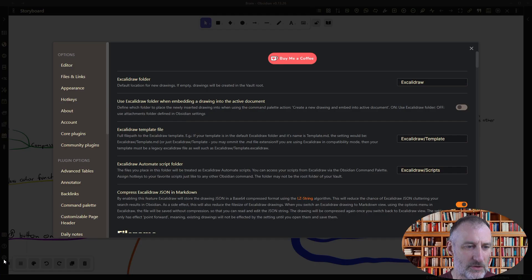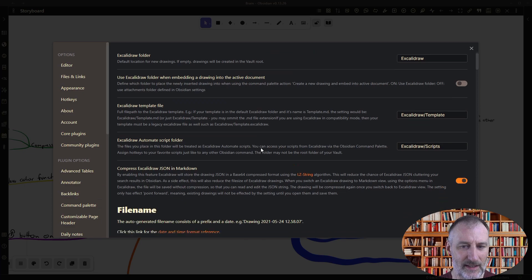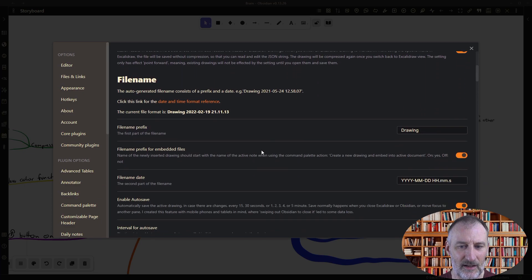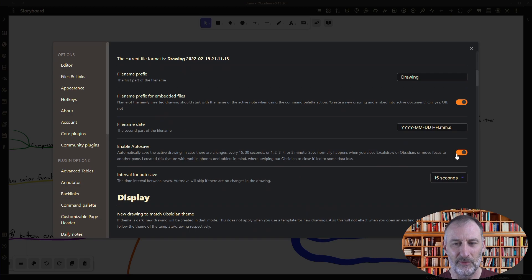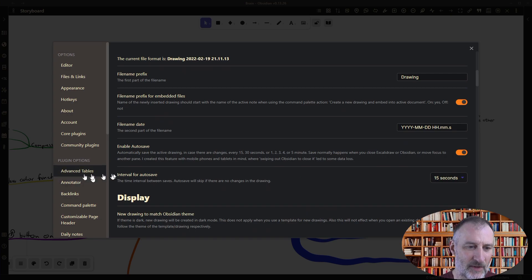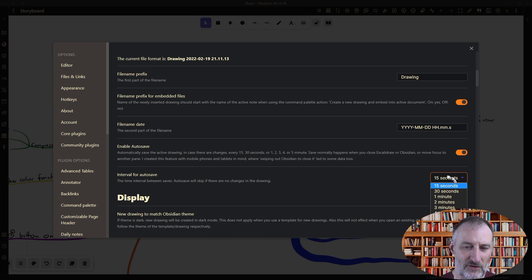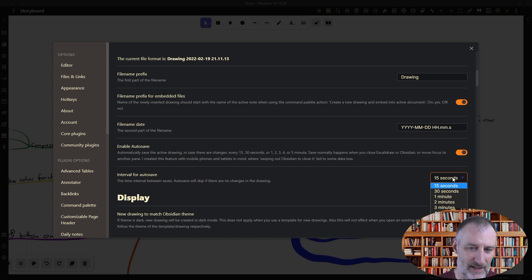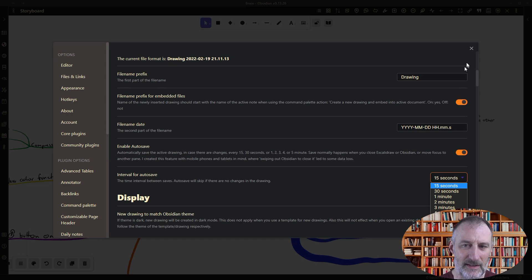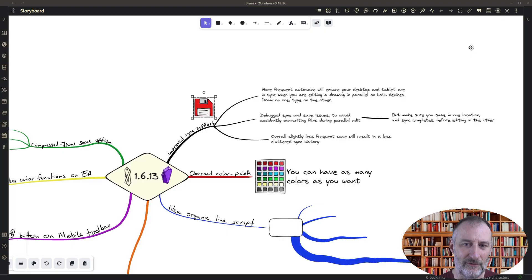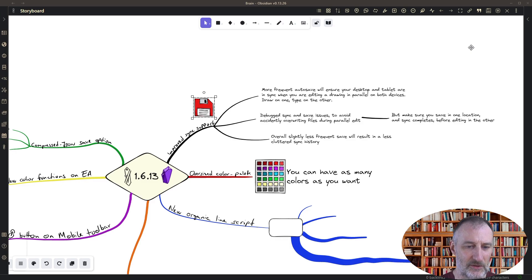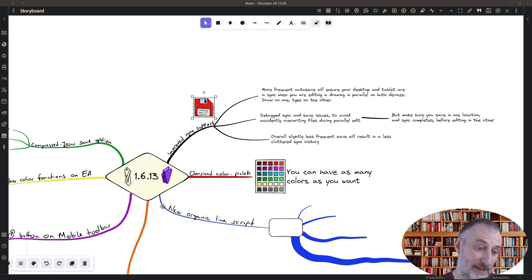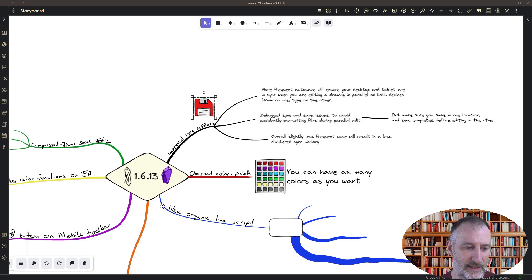Now you can go to settings and within settings here you can enable autosave, by default this should be enabled and you can set the interval for autosave. I actually set this to 15 seconds and that is because with that frequency if I make modifications those modifications will be synchronized to my desktop or to my iPad pretty quickly.